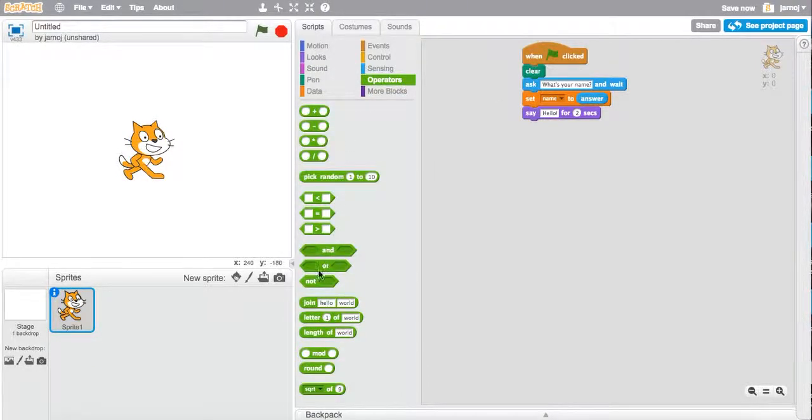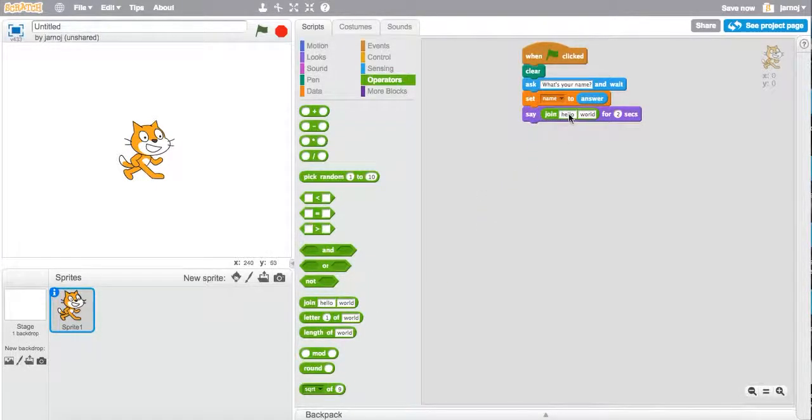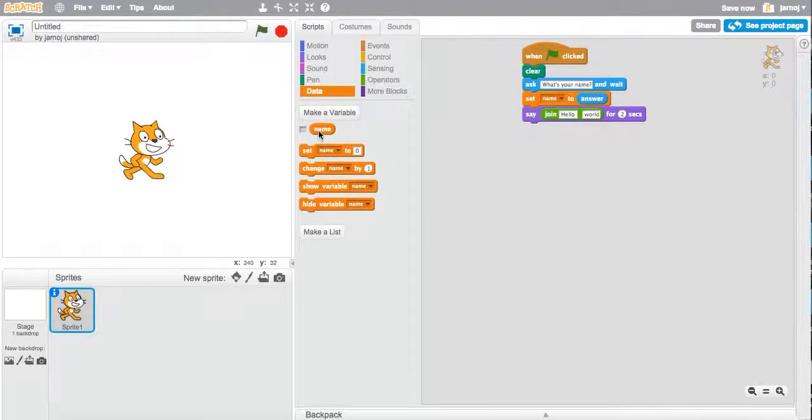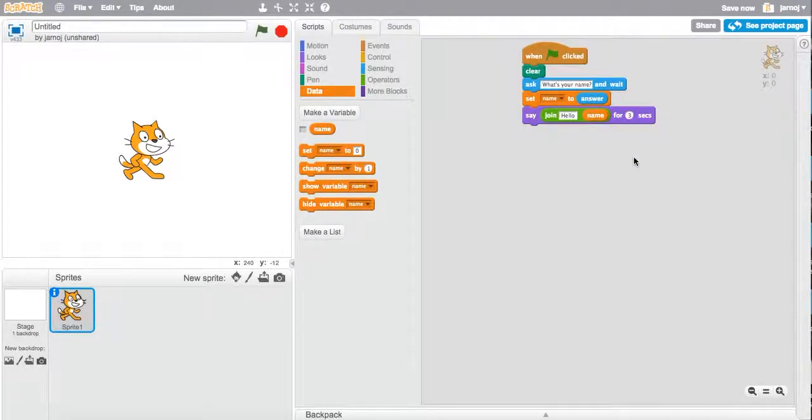So we do have a tool for that. We have this join command. So we can just fix this to hello and a space. And then we're going to go back to data, put name in here. We can make this three seconds.